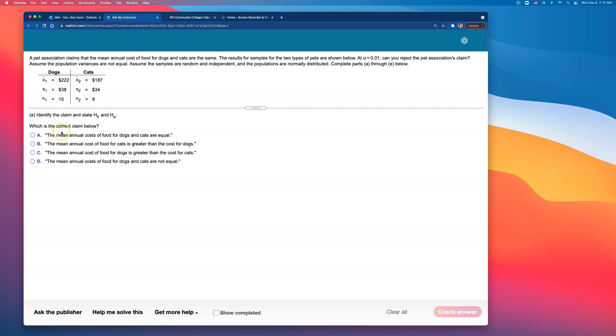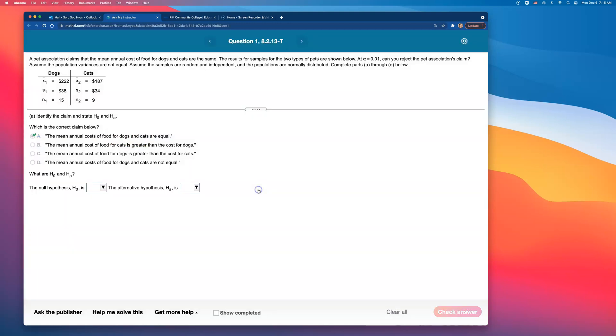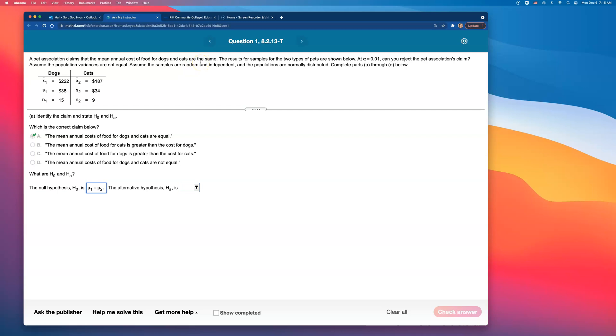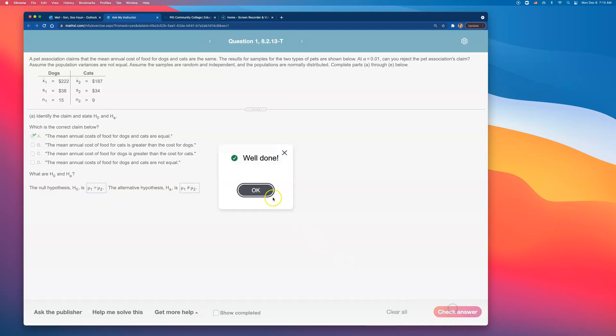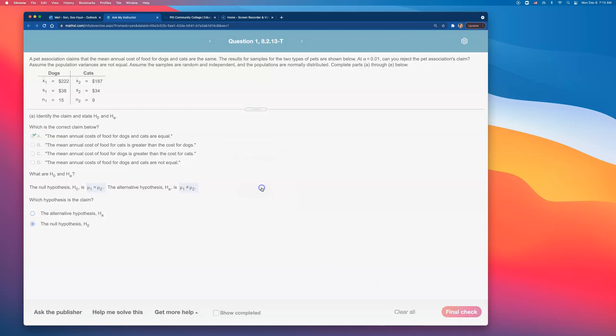Which is the correct claim below? That the mean annual cost of food for dog and cats are equal. That's the claim being made here, and that makes it the null hypothesis because it is assuming they are the same. When you do hypothesis tests to compare two population means or two population proportions, null is always assuming that they are the same or that there is no difference. The alternative hypothesis has to be the complement of this. We're going to have to say that they are not the same. Which hypothesis is the claim? The claim is the null, assuming that they are the same.